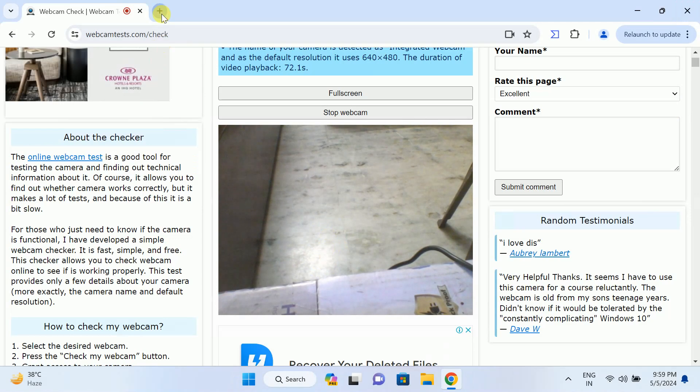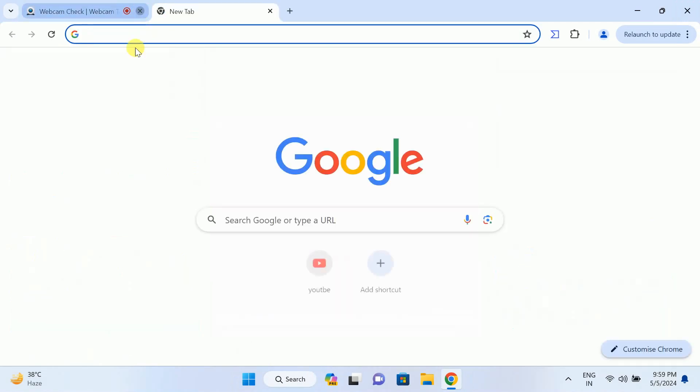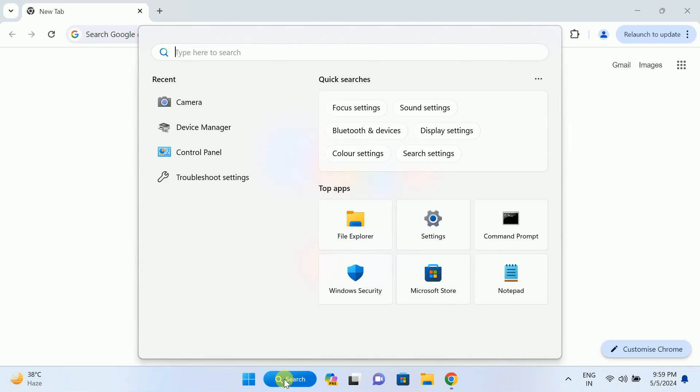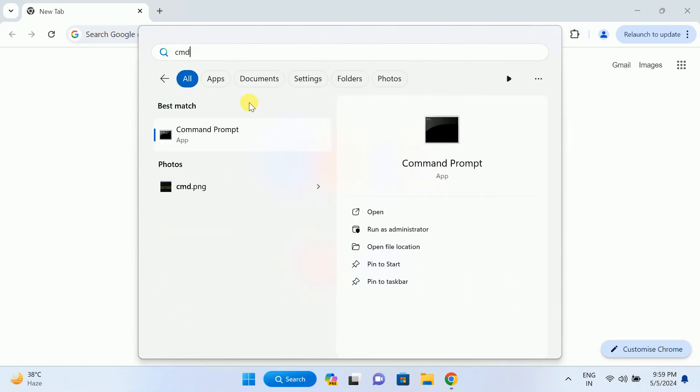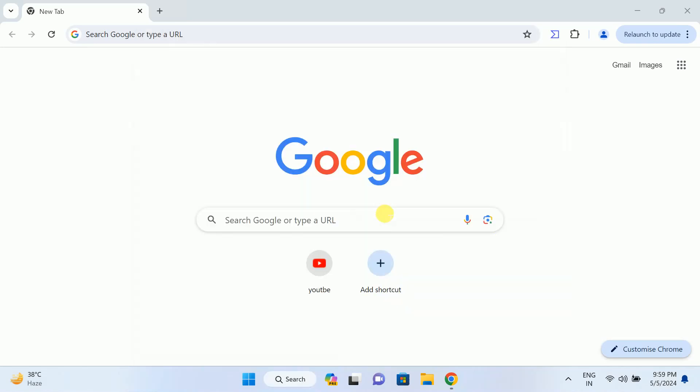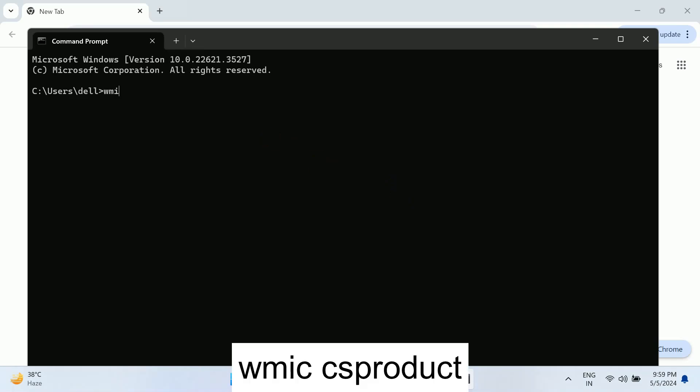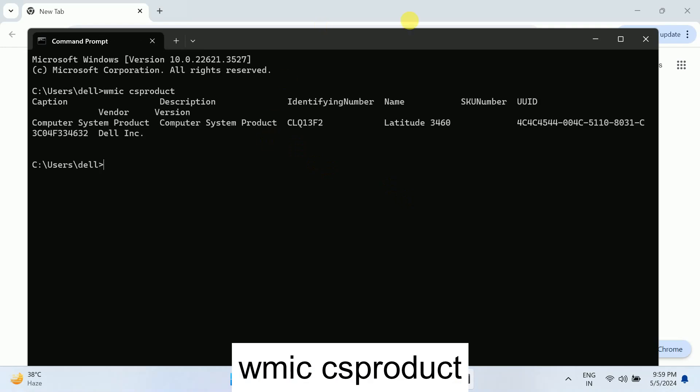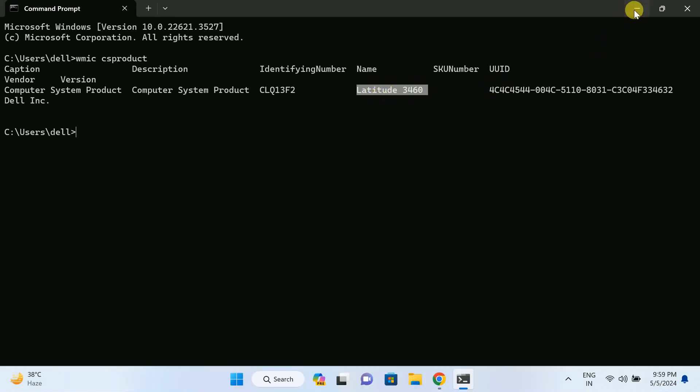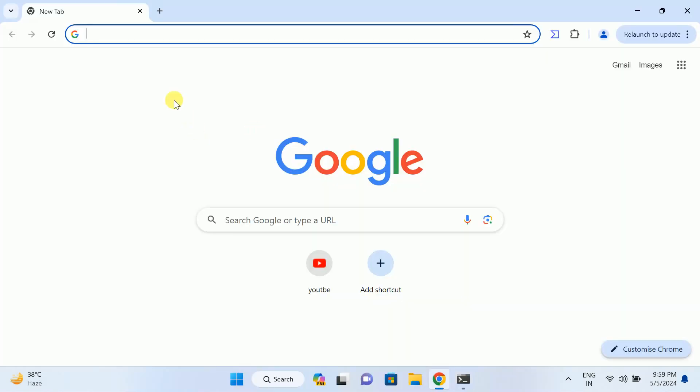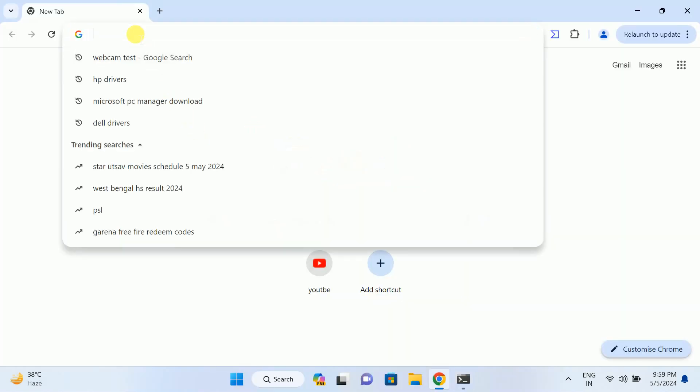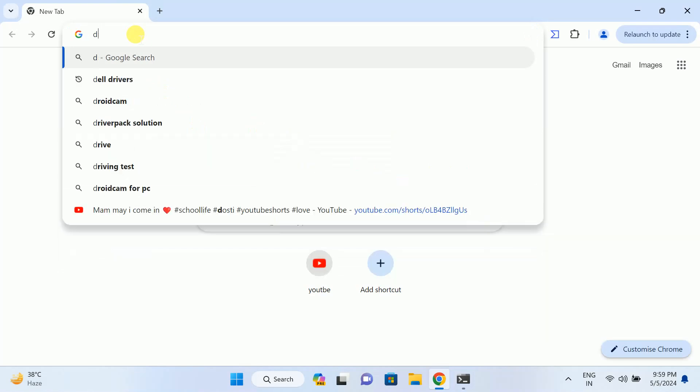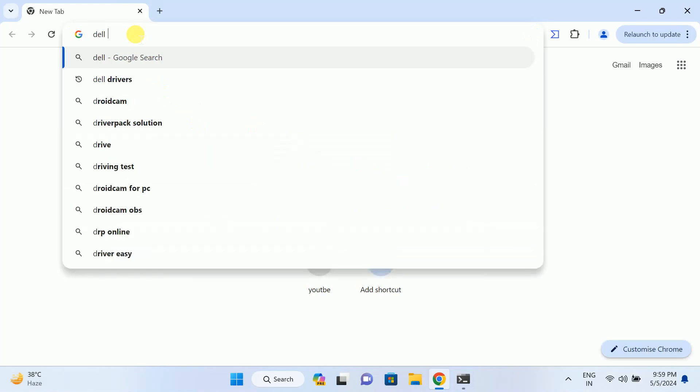If your camera is still not working here in the web test, we have to simply open the CMD and we have to look for the serial number. Type WMIC CSPRODUCT GET NAME, then hit enter. Now as you can see here, this is my serial number. This is confidential what I am showing you. This is my brand model number and I need to tap here.